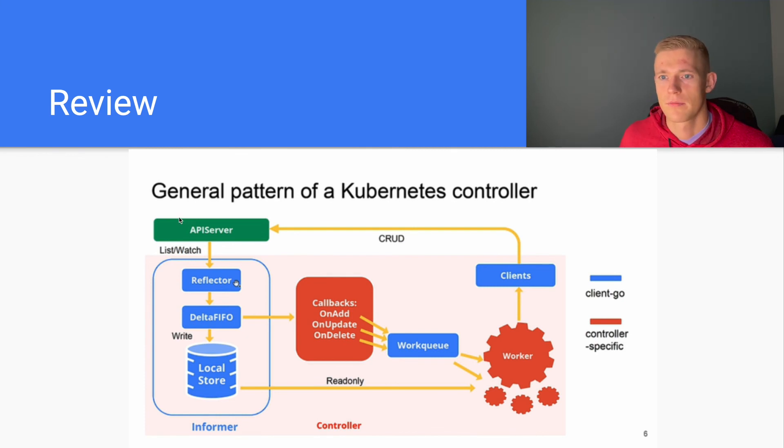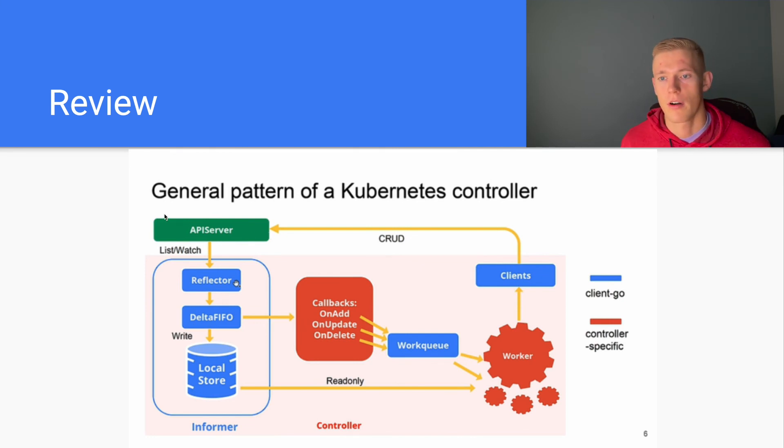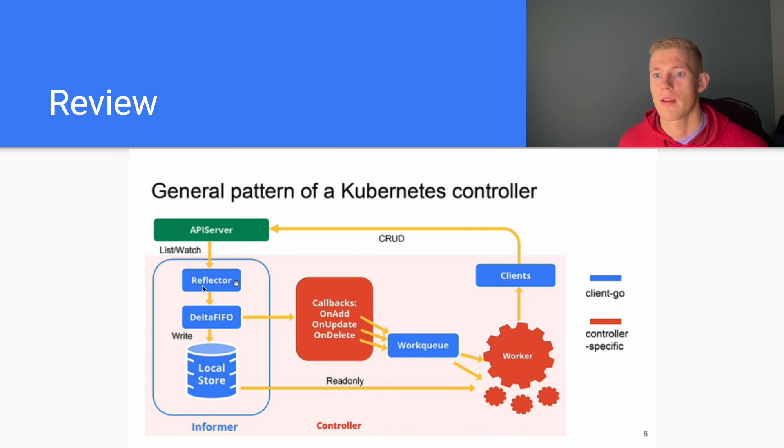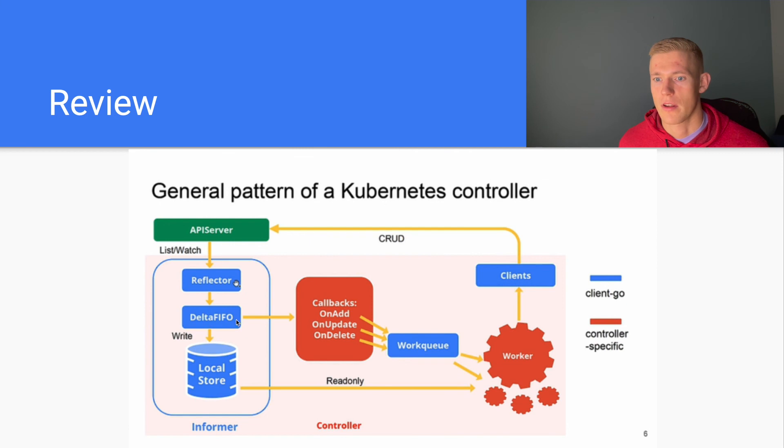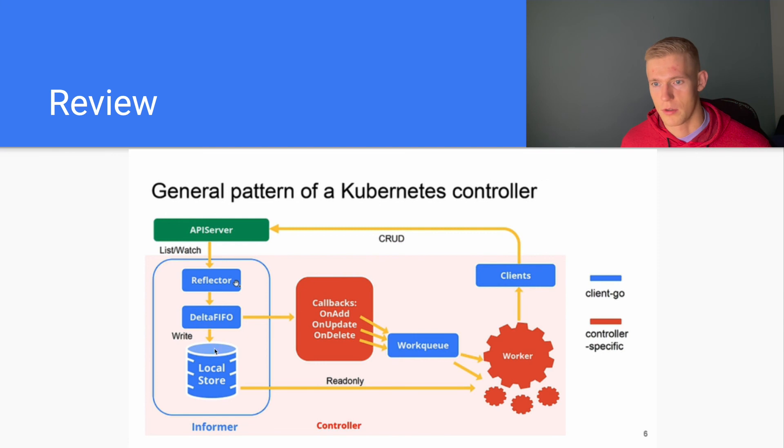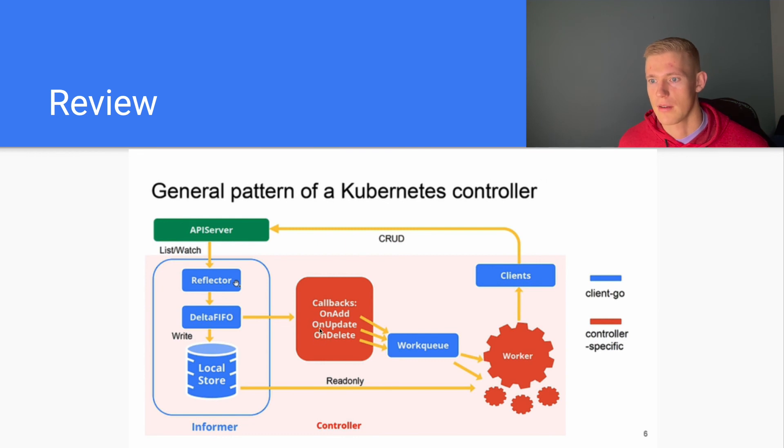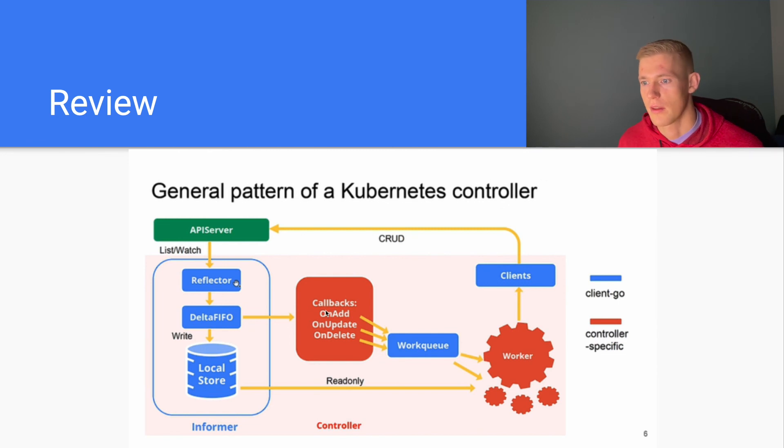First of all, we have our API server where we can retrieve all of the current information on the cluster. The reflector pulls from the API server to pick up new events that may have occurred. These events are fed into our queue Delta FIFO and then stored in our local store. The events are also passed to our functions: on add, on update, on delete. Depending on the type of function, we will execute different logic within those.